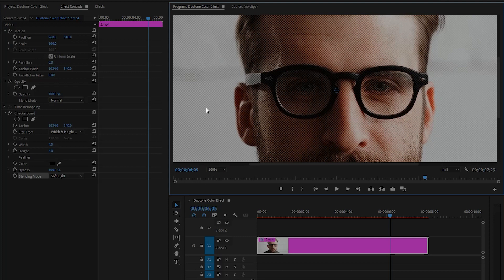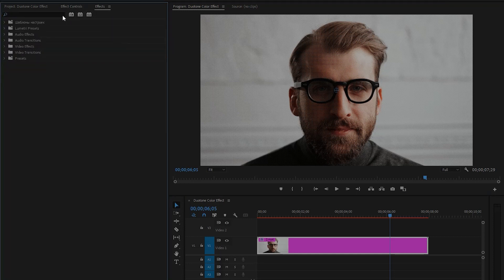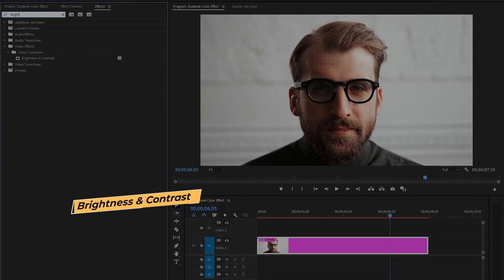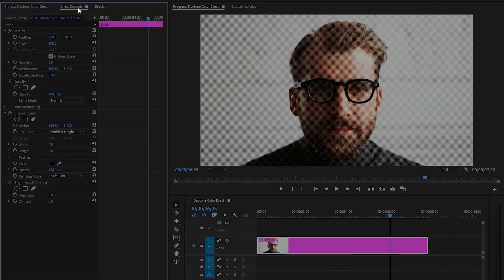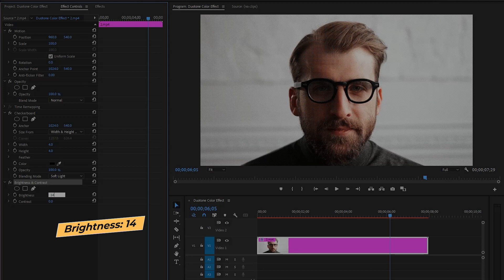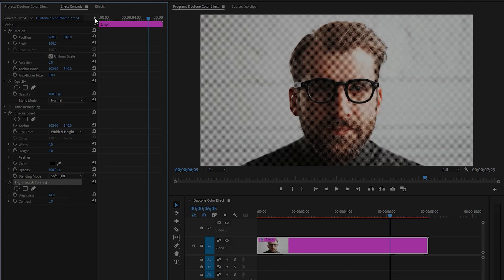You can see on the program monitor some dots are visible in the video clip. Now move over to the effects panel to add another effect — this is the Brightness and Contrast effect. Drag and drop this effect onto the video clip, then move to the effect controls panel. Make the brightness parameter value around 14, and then make the contrast parameter value around 5.